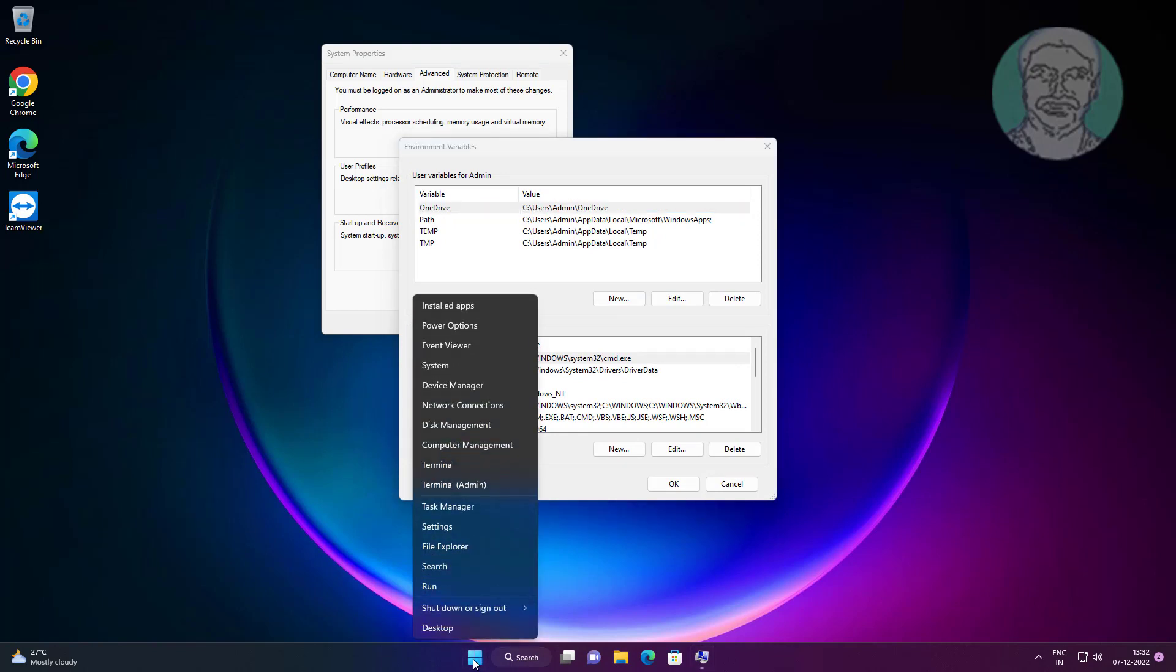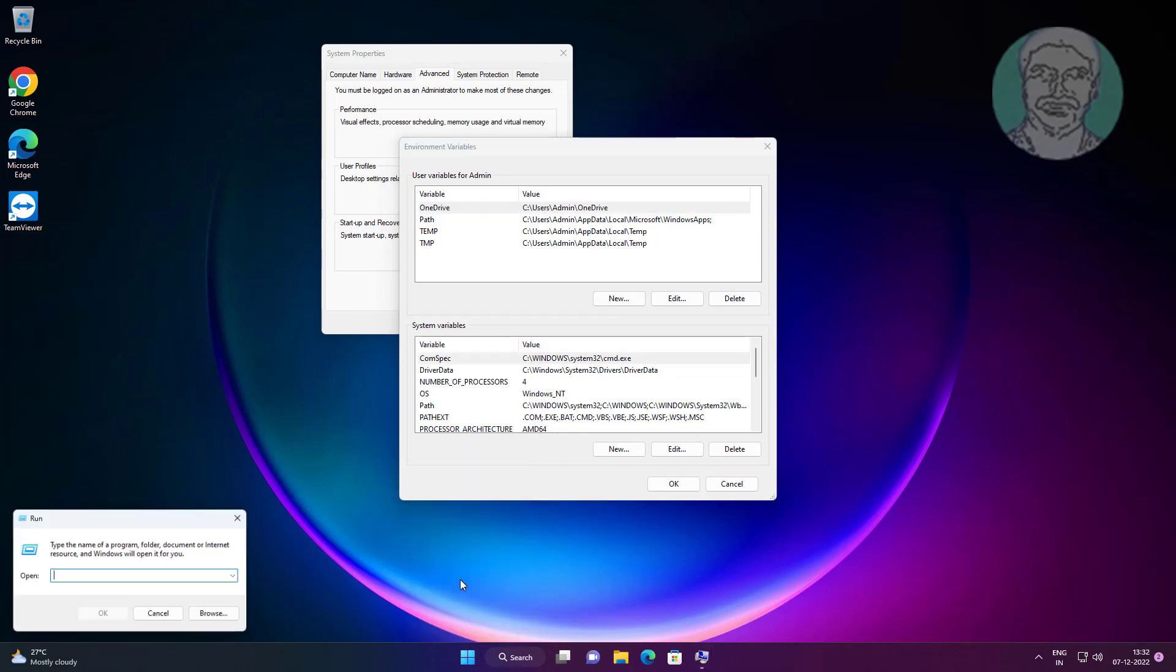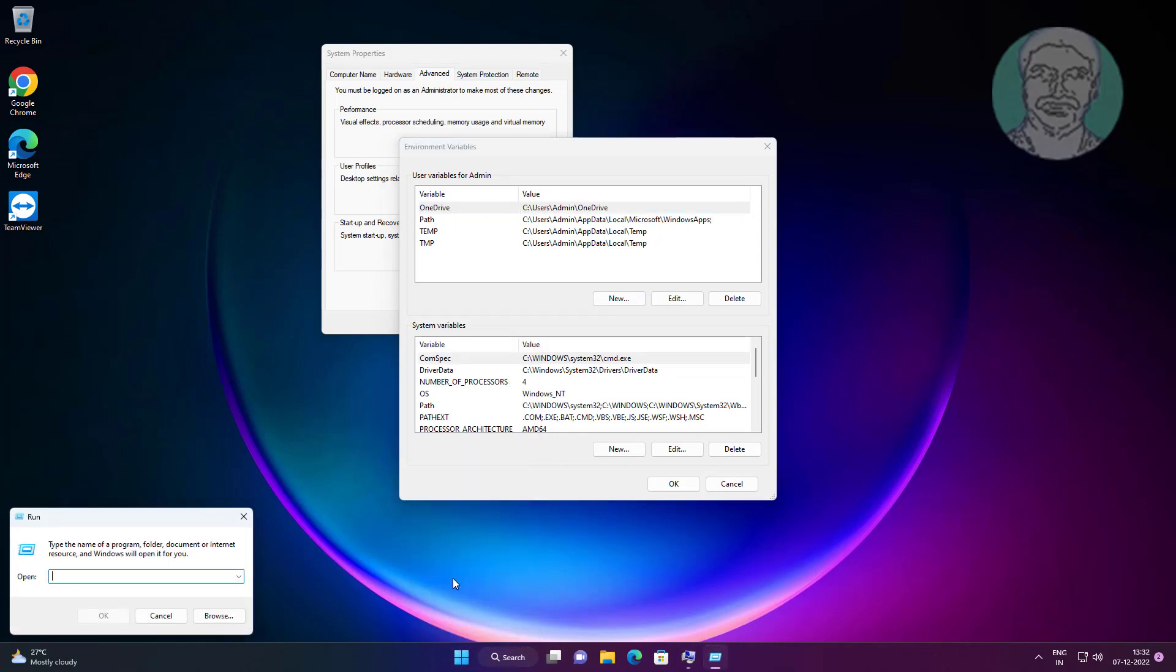Right click the Start button, click Run, and type %localappdata%.